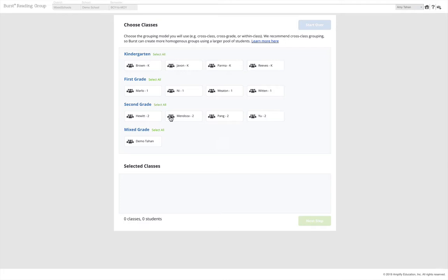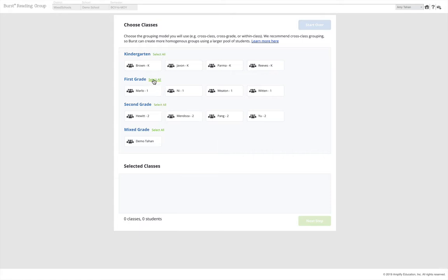Remember that our recommendation is to group cross-class. Start with one grade level at a time, and then drag all the classes into the pool. At our demo school, we decided on cross-class grouping in first grade, so I'm selecting all of our first grade classrooms.